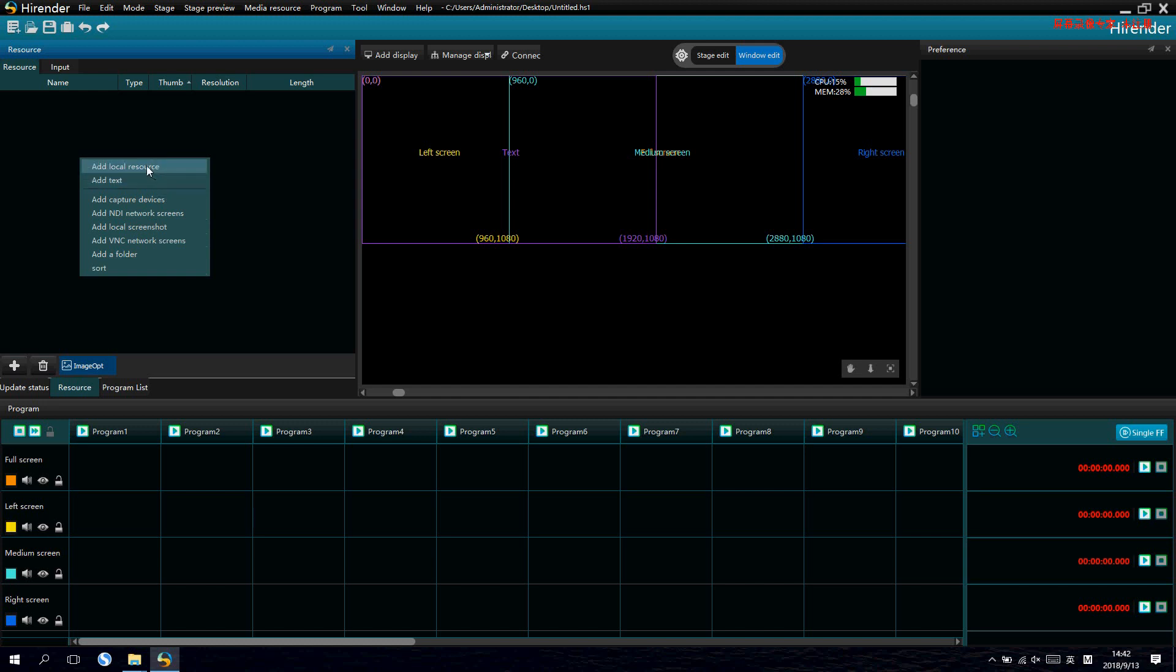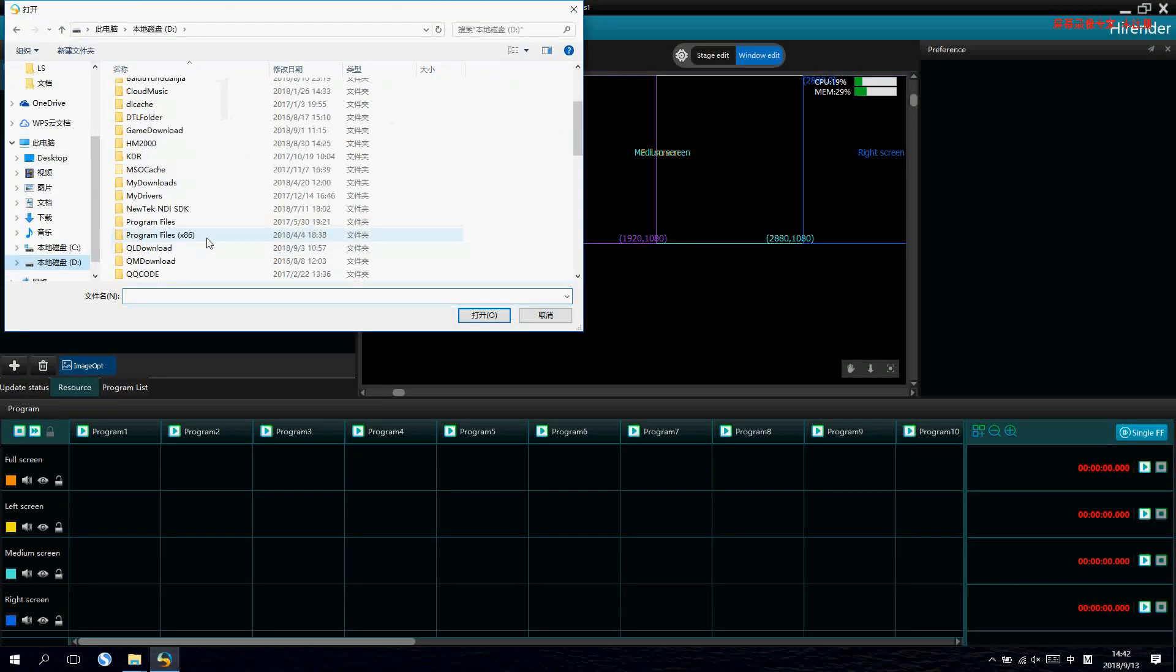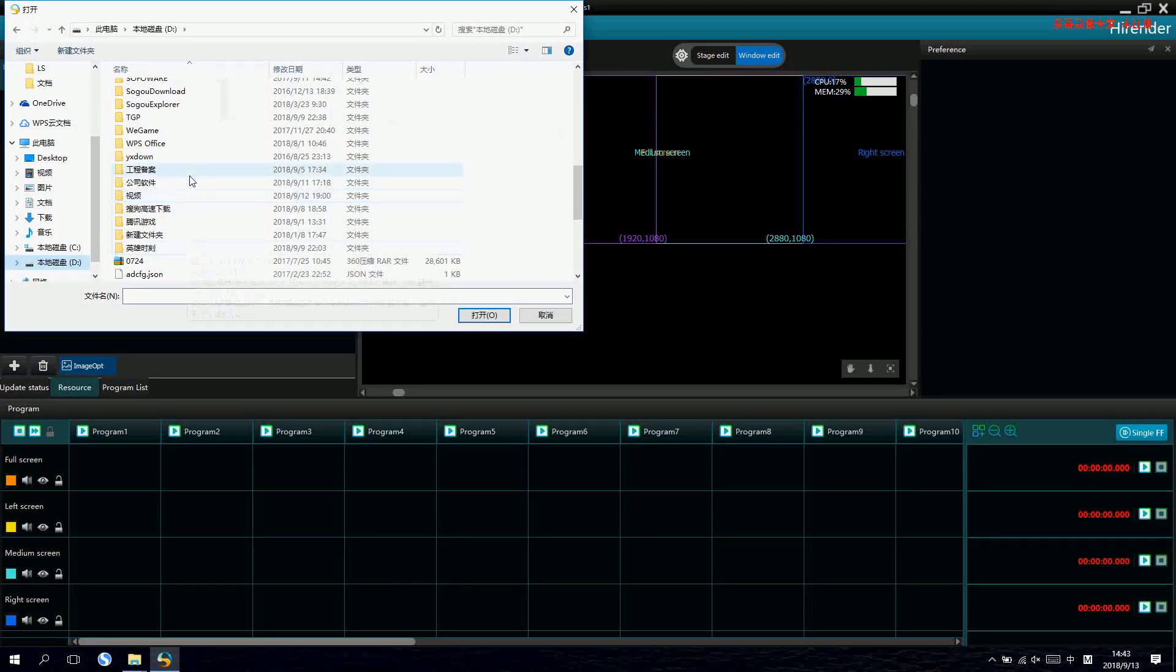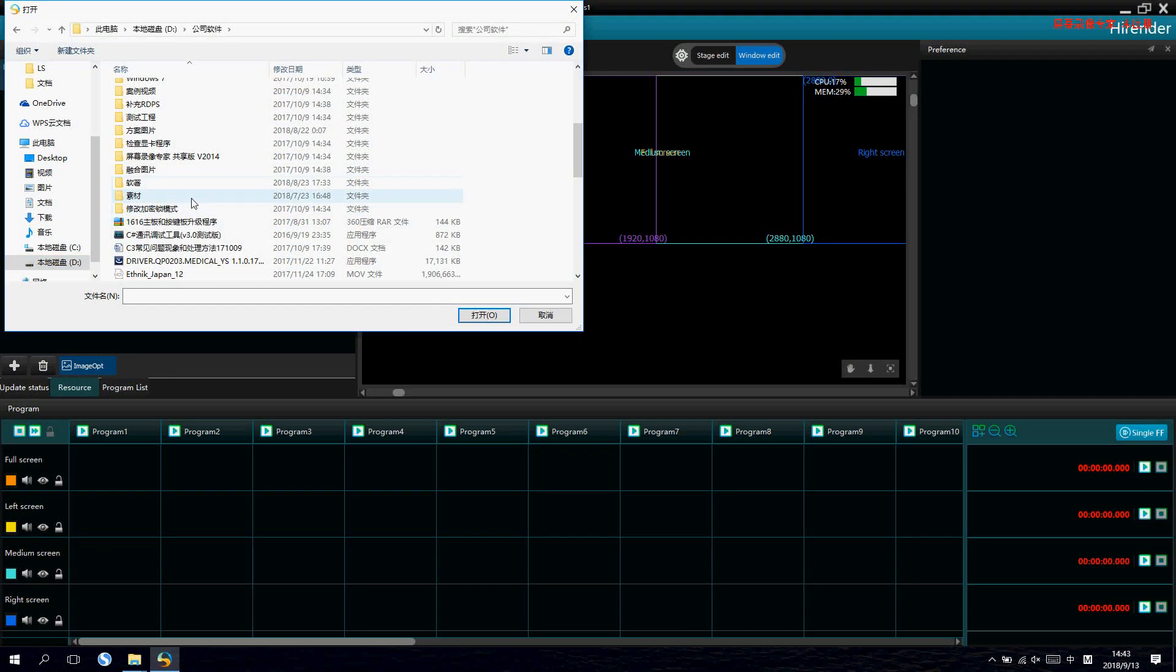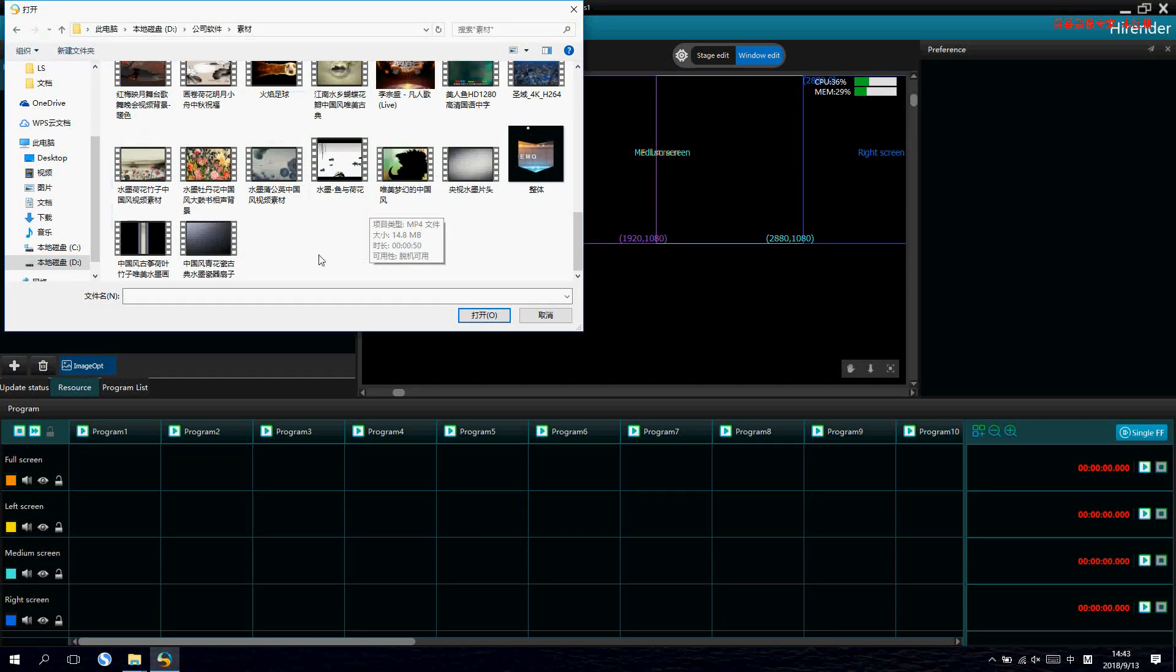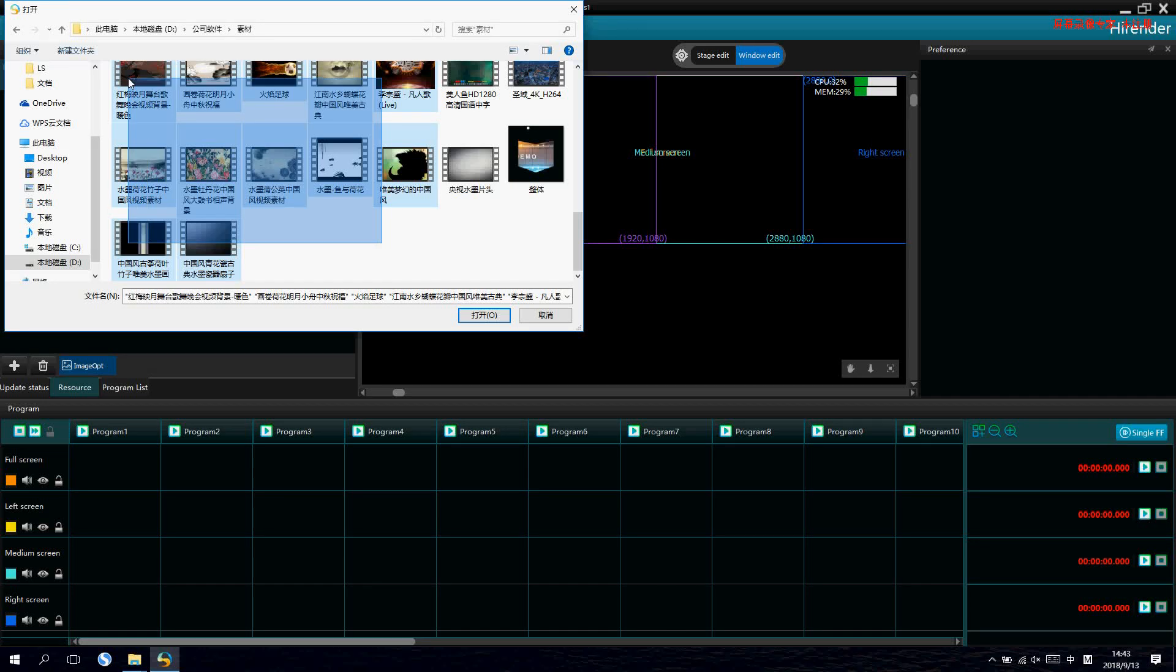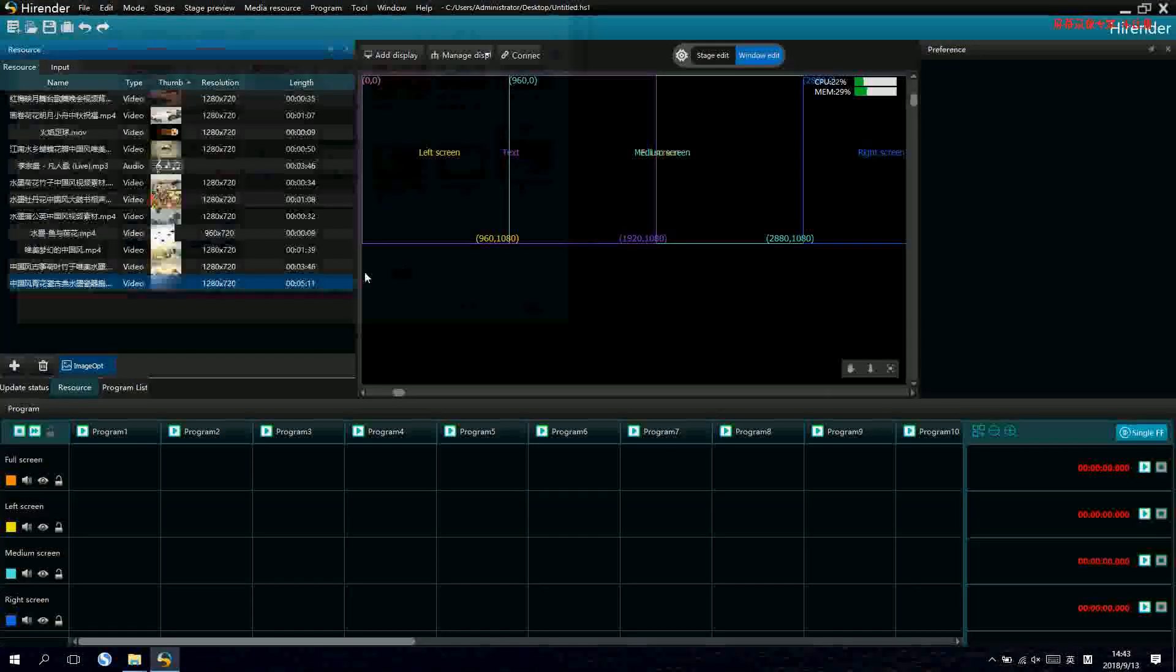Now, let's choose some local resources, find some videos and images and select and open.